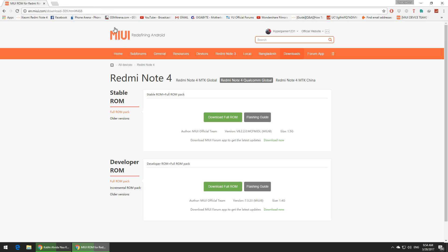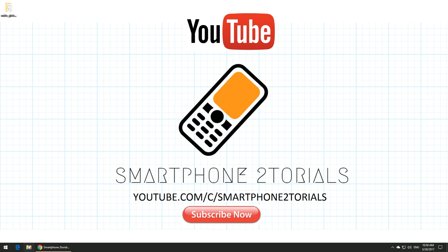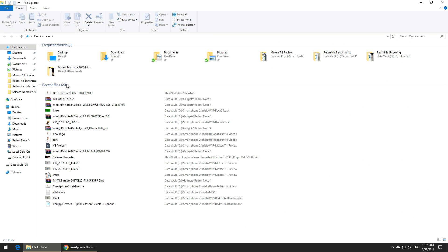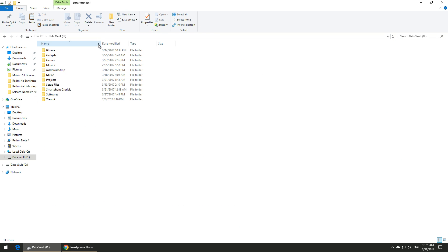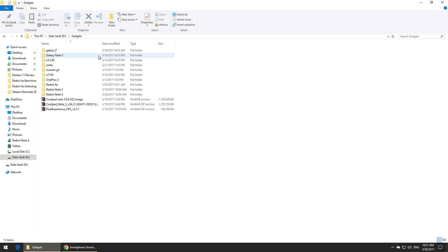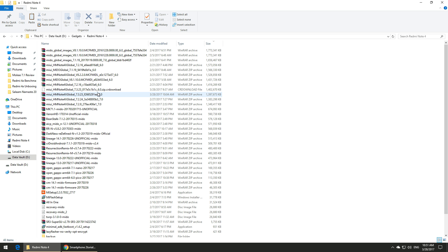This particular file is around 1.5 to 2 gigabytes, so depending on your internet connection it may take a while. Once the download is complete, you need to connect your phone to the computer, locate the file, and copy and paste it to your phone's internal memory.